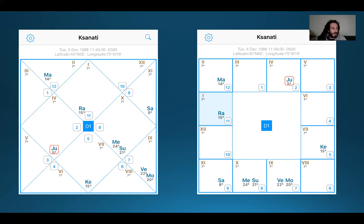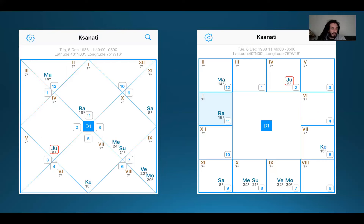Are there any detrimental or beneficial conjunctions or aspects? My Jupiter aspects my Rahu — this is an extremely beneficial aspect. This Jupiter aspect on my Rahu adds about 15 to 20 points there. So we're at 65 to 70 points around the evolutionary status of Rahu using that mathematical method.